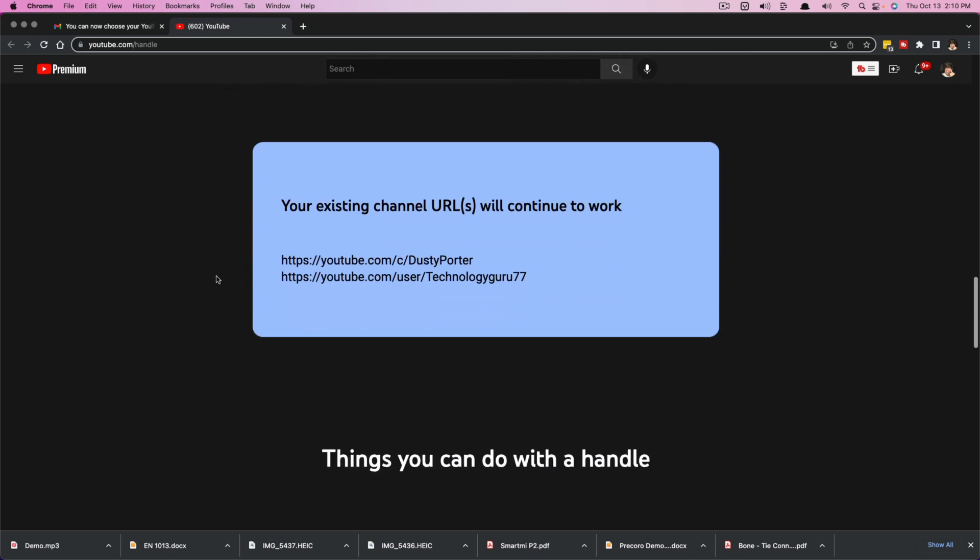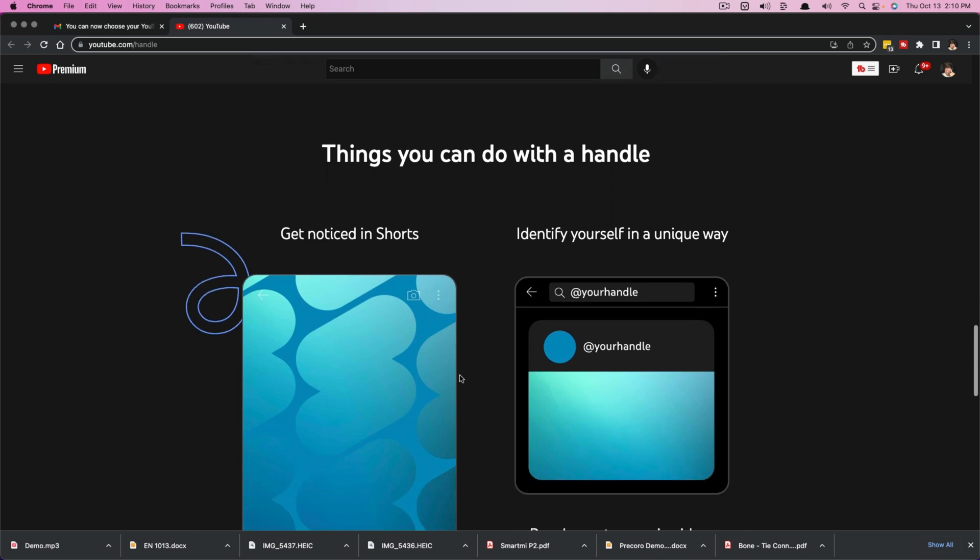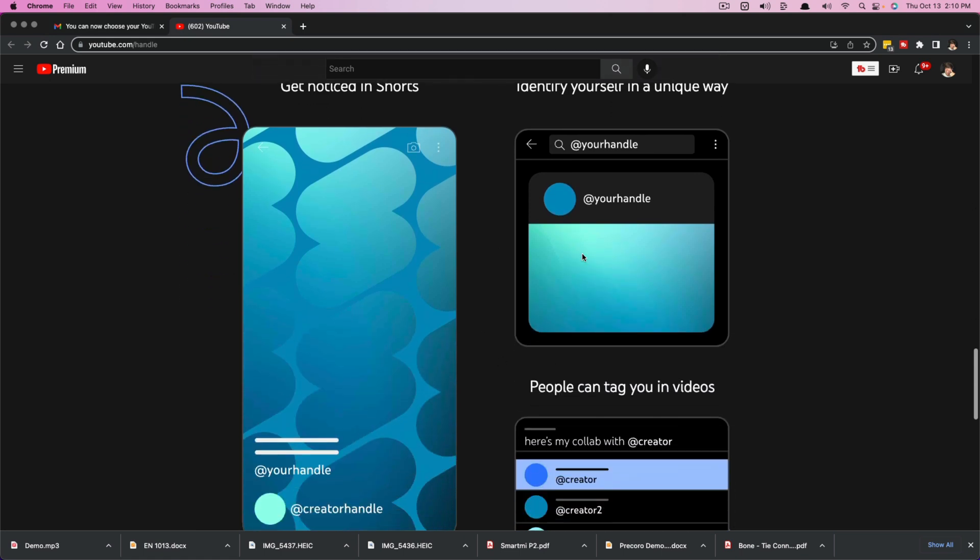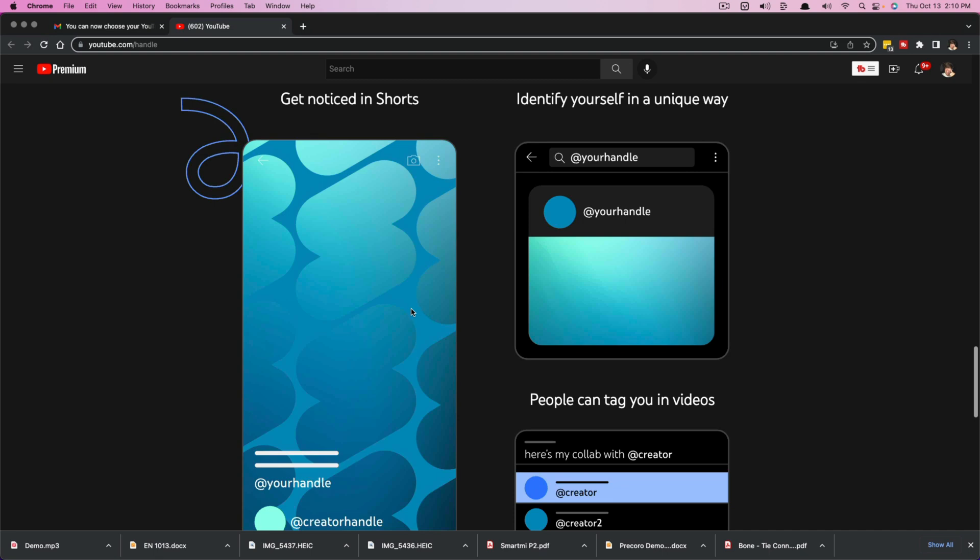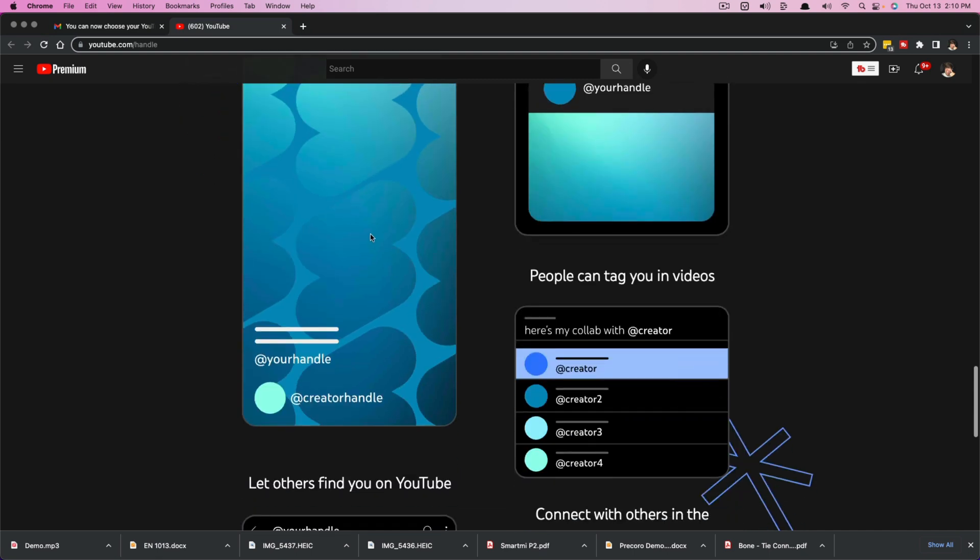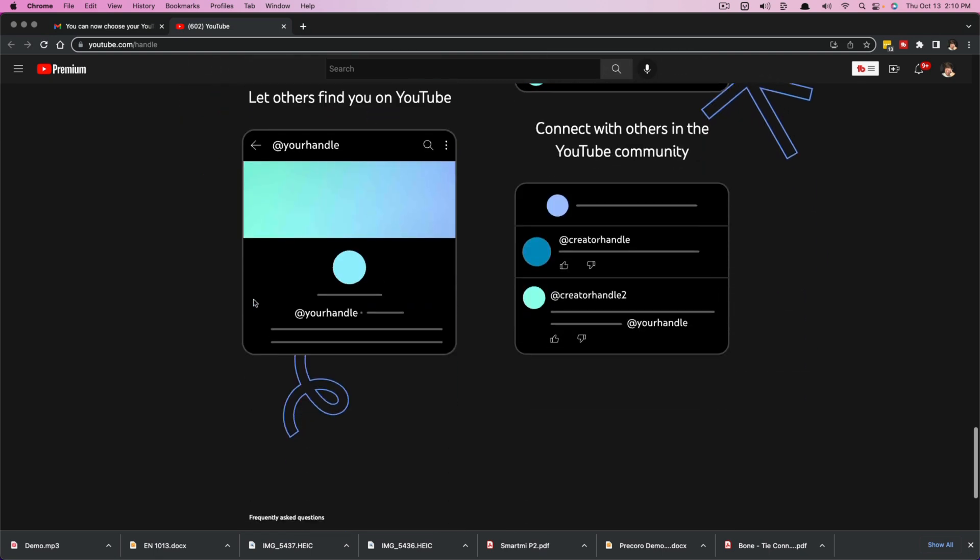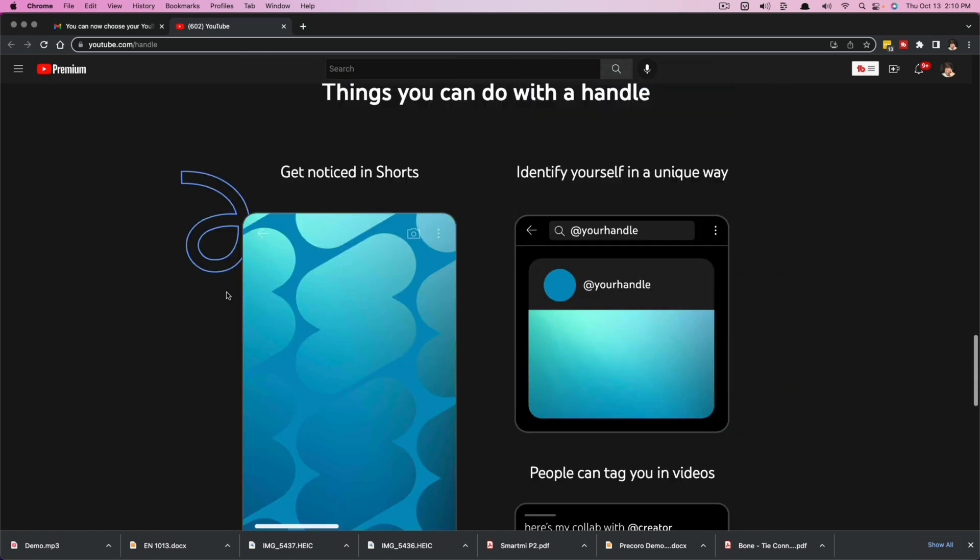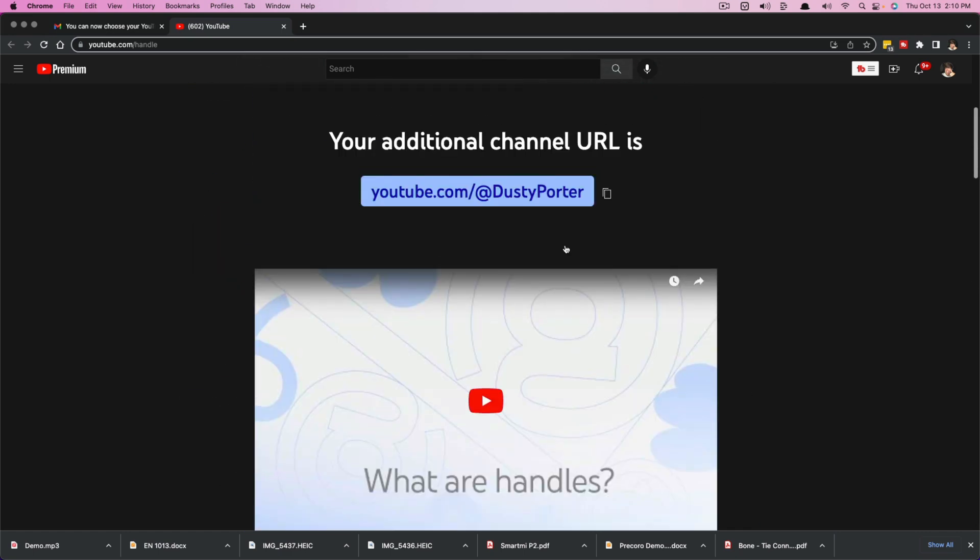So we have the existing channel URLs and they are currently not going anywhere. And the things that you can do with a handle is you can identify yourself via shorts, when you're collaborating with someone, you can tag yourself in descriptions. It's just a better way for you to link back to your channel.